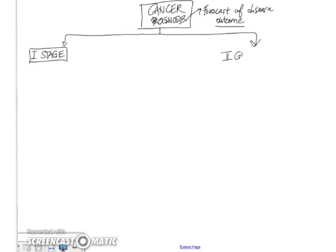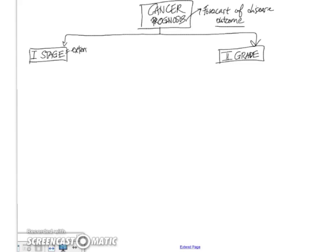Now for grading, this has to be done under microscopic examination by the pathologist. So let's look at stage first. Stage refers to the extent of the growth of the tumor, how widespread it is.